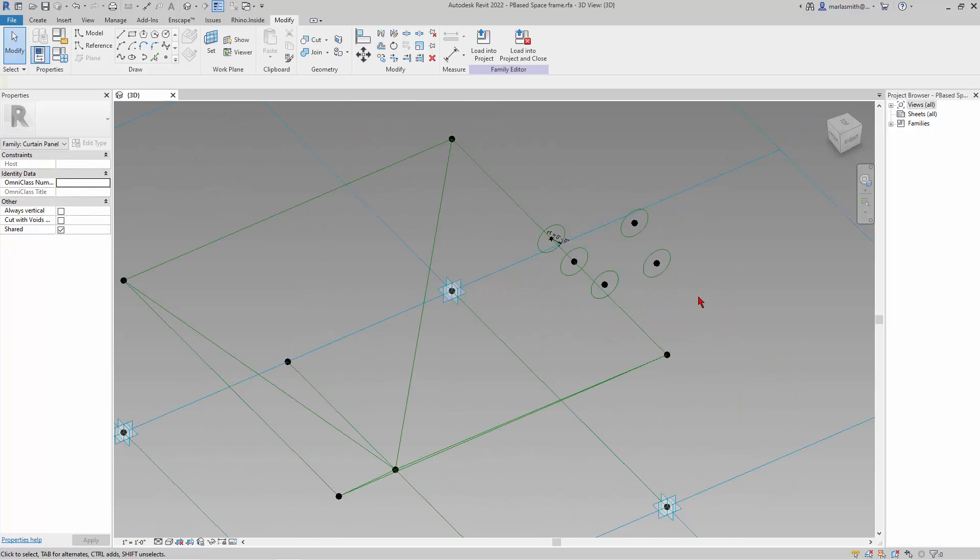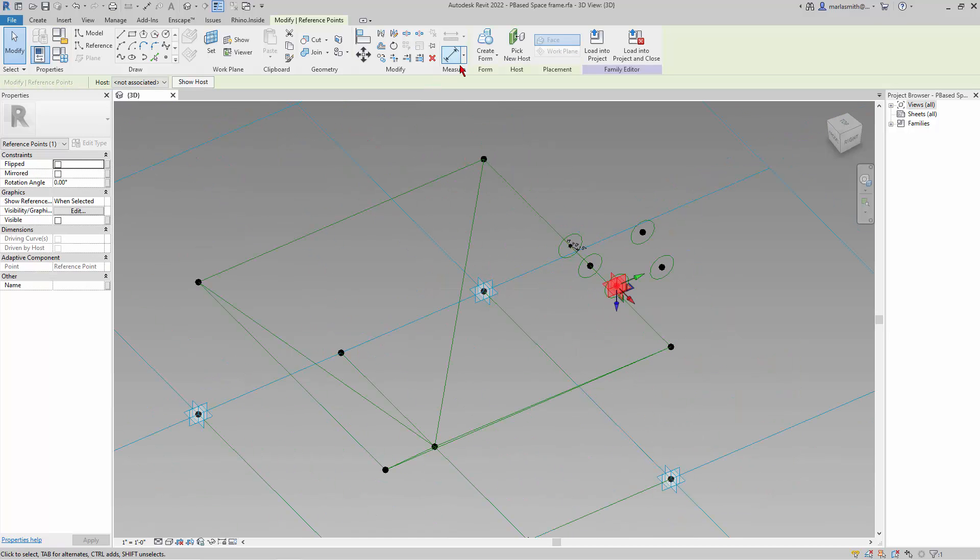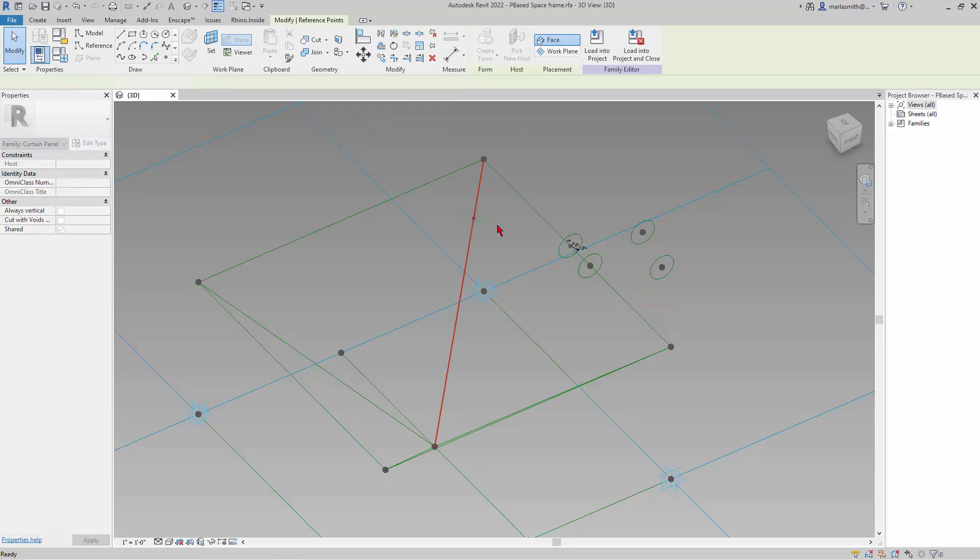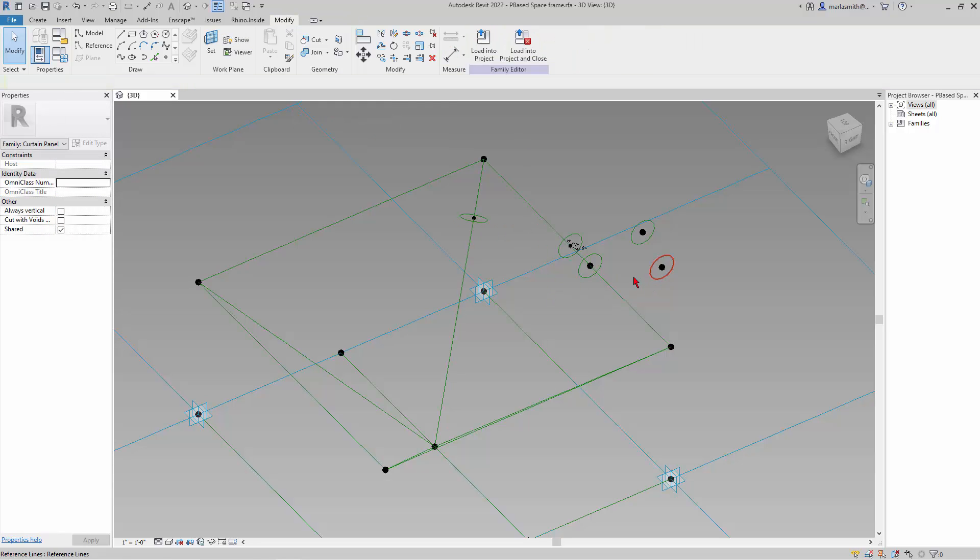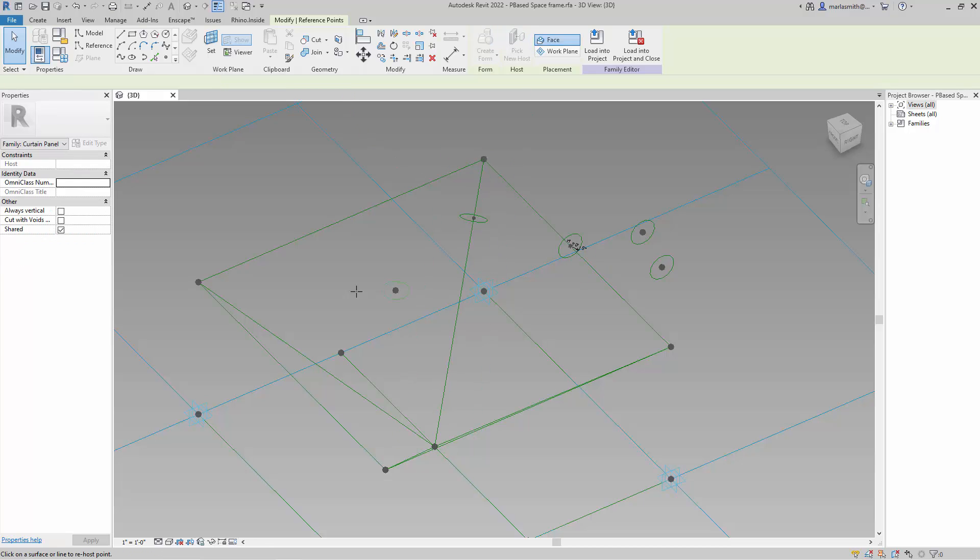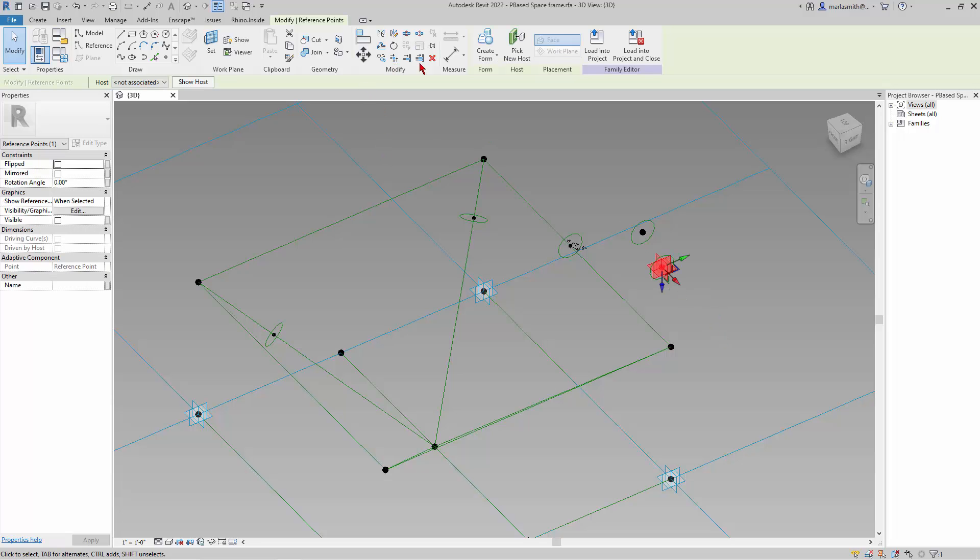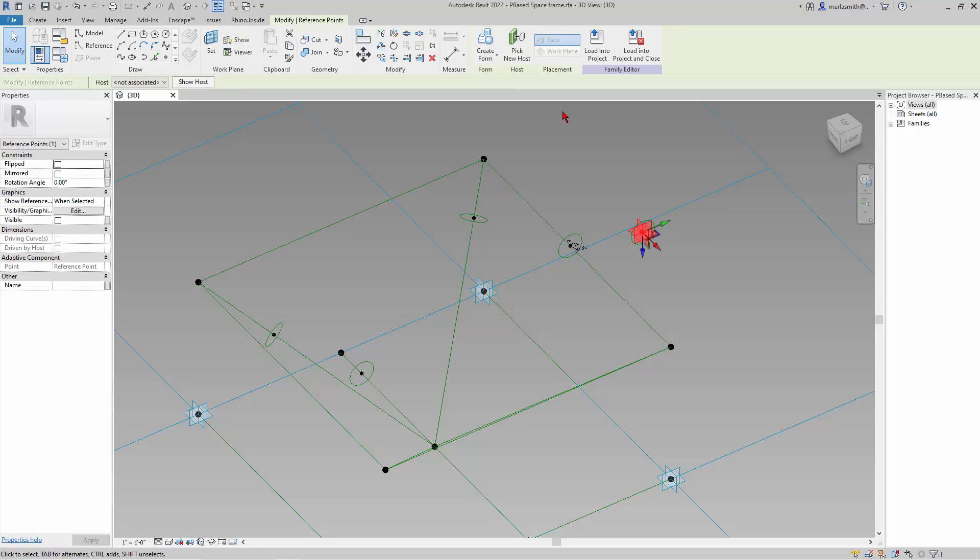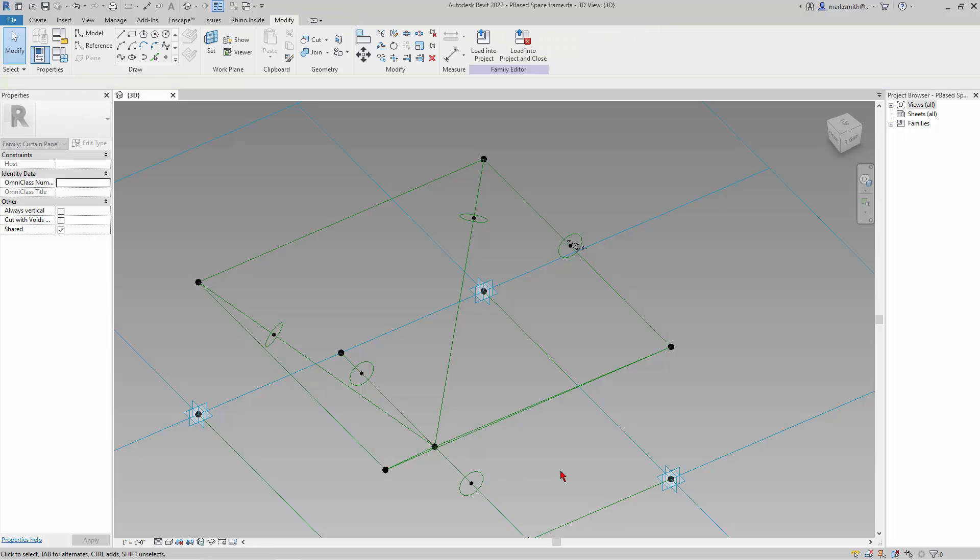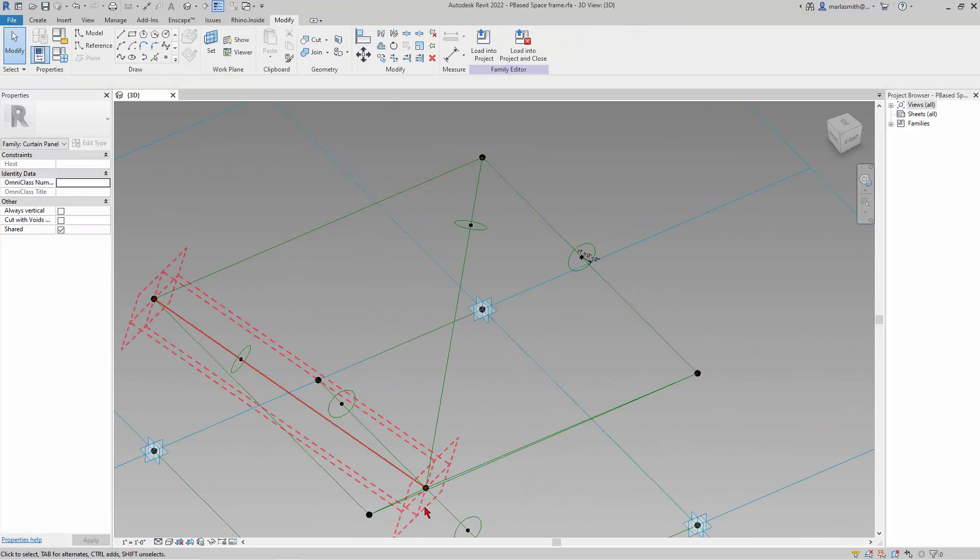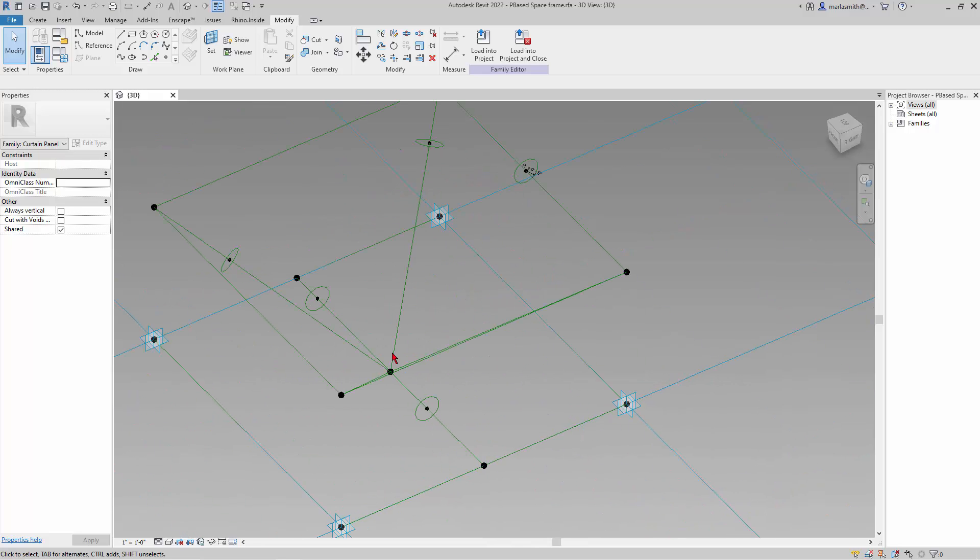And then I'm just going to re-host these guys. So if I pick one of these points, I can then go to pick new host, and I can place it on that line, and it will host to that line. And if I pick this point, I can go to pick new host, and it will host it on that line. And then if I pick this point, I can go to pick new host, and it will host it on that line. And I'm going to pick this one, and pick new host, and host it on that one. And then I'm going to go through, and maybe this top one here, and these two down here.